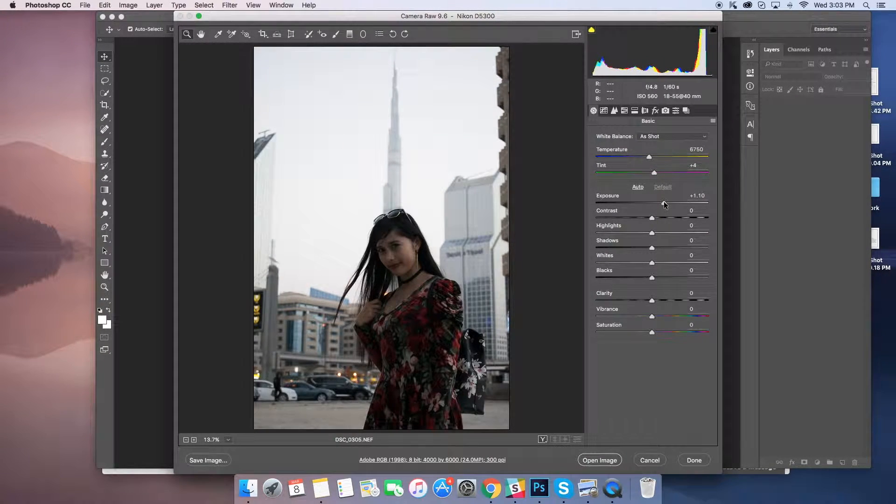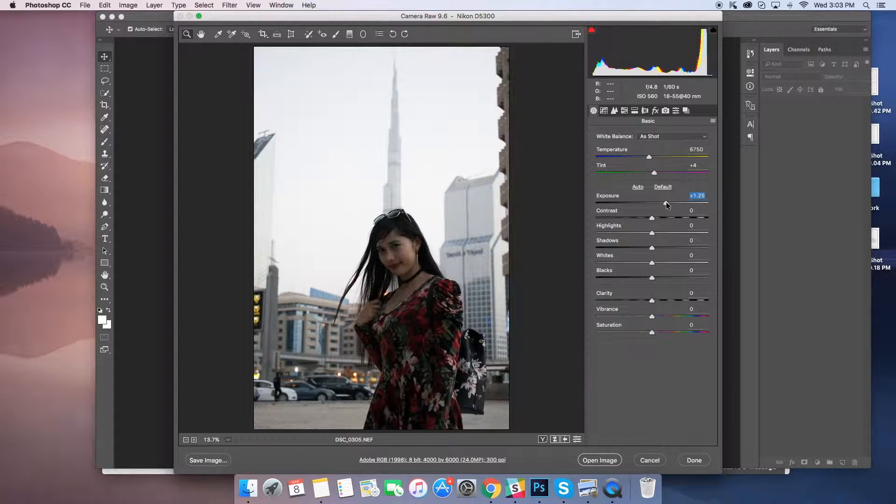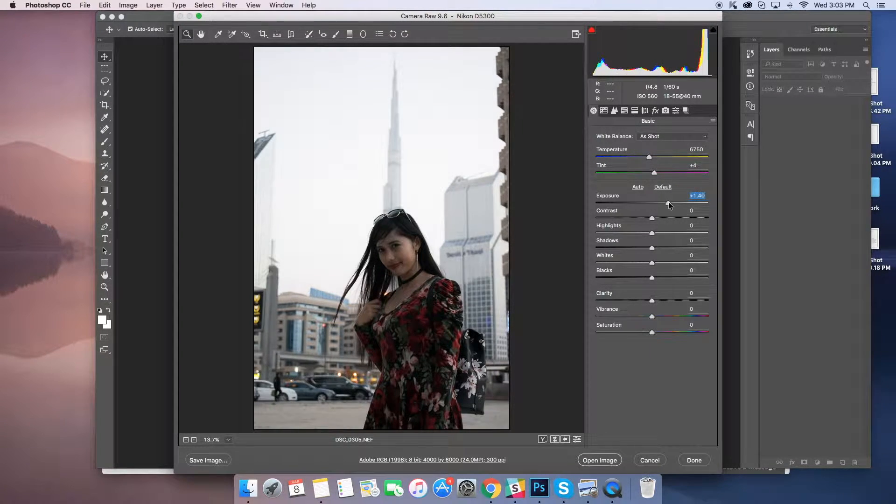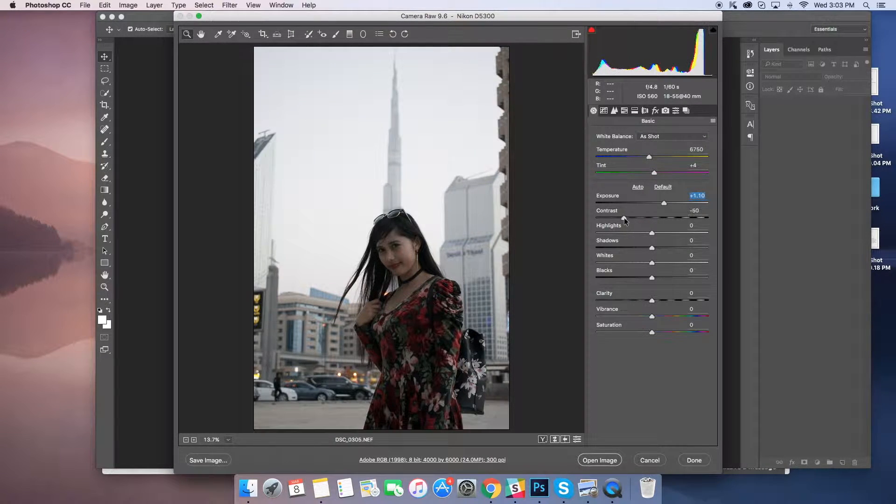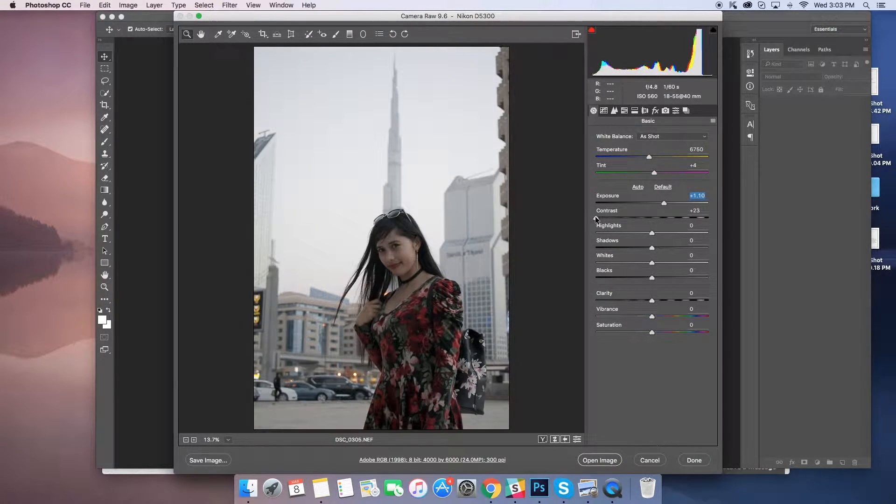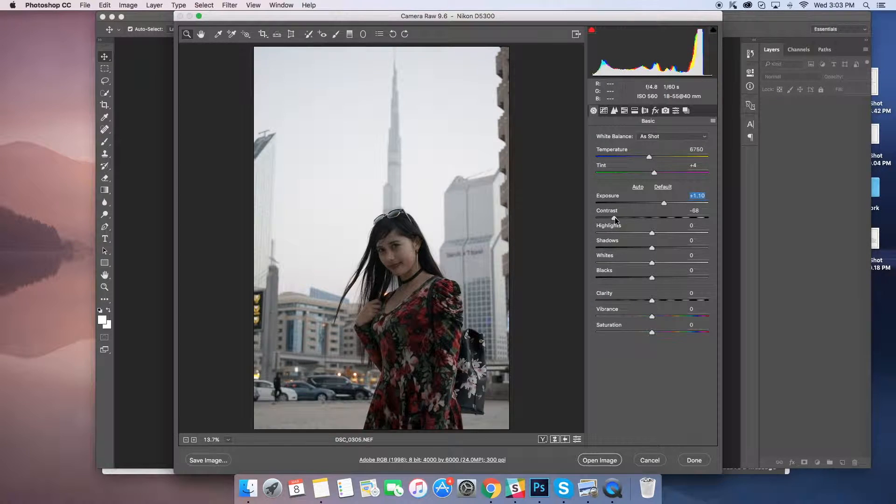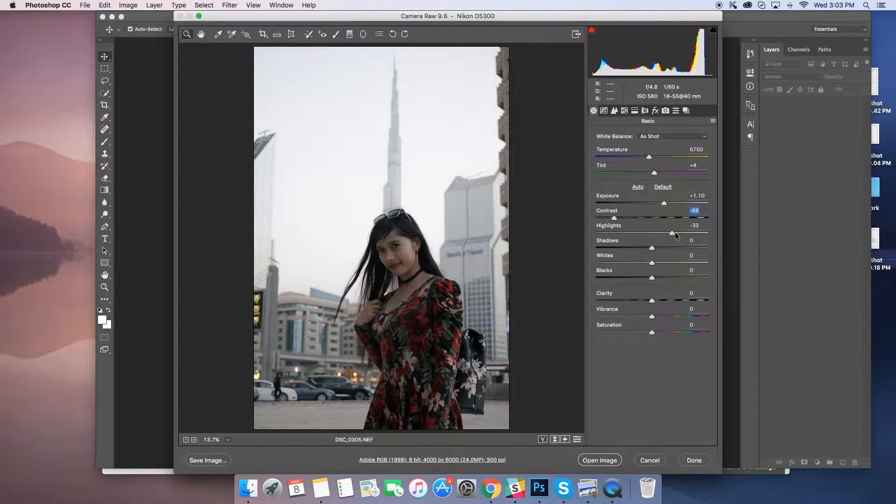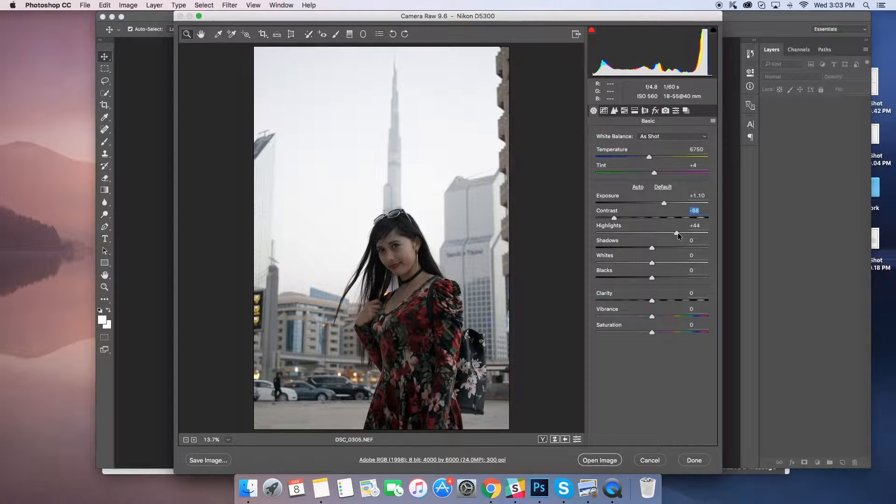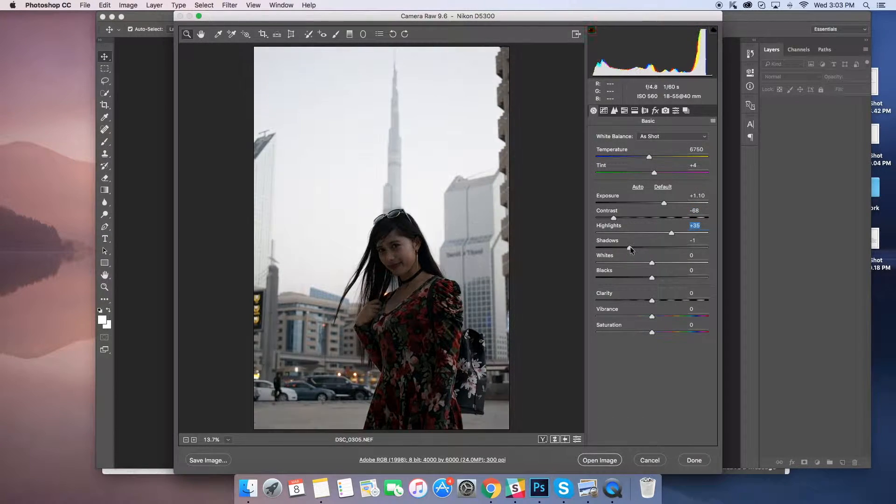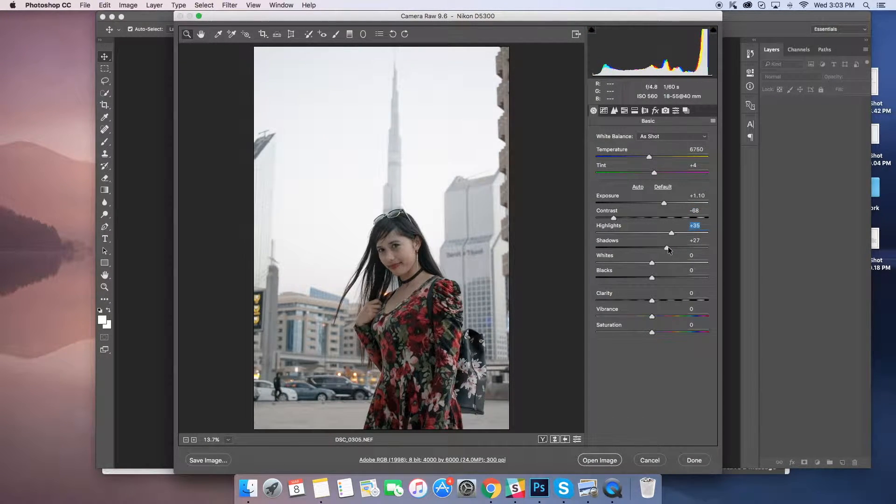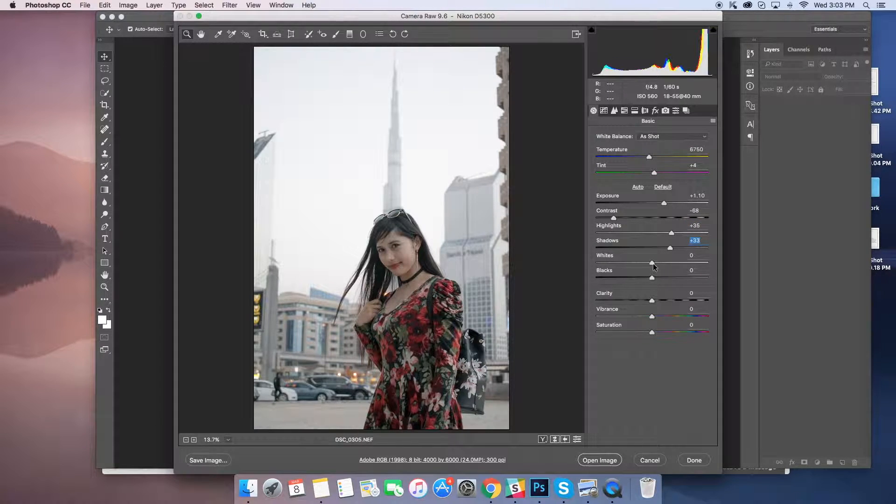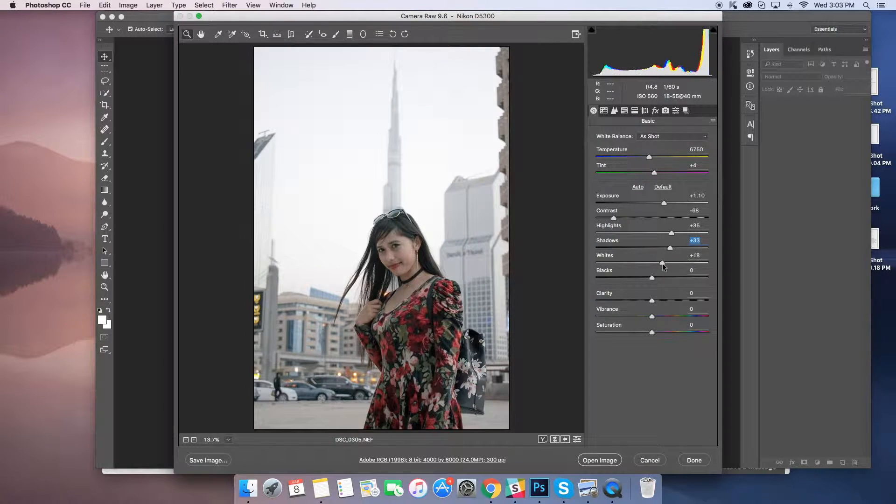I'm dragging the exposure parameter, you can see the difference with some contrast. I don't want too much, otherwise it will look grainy.